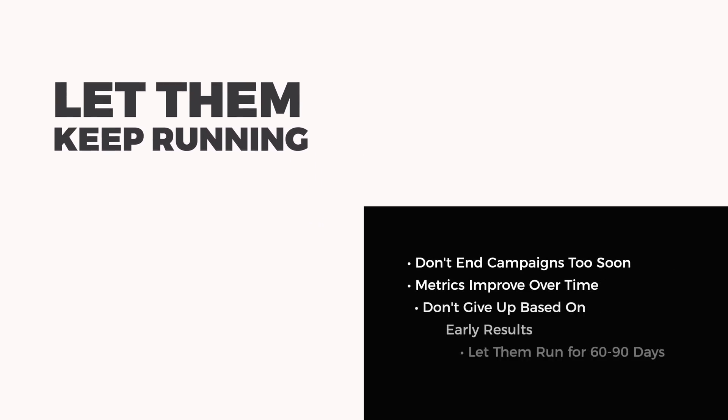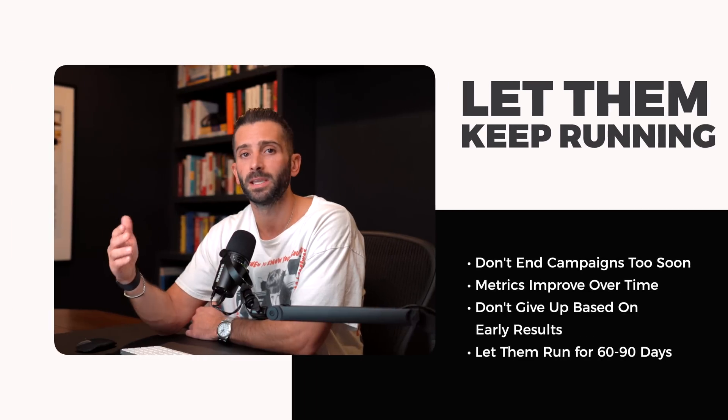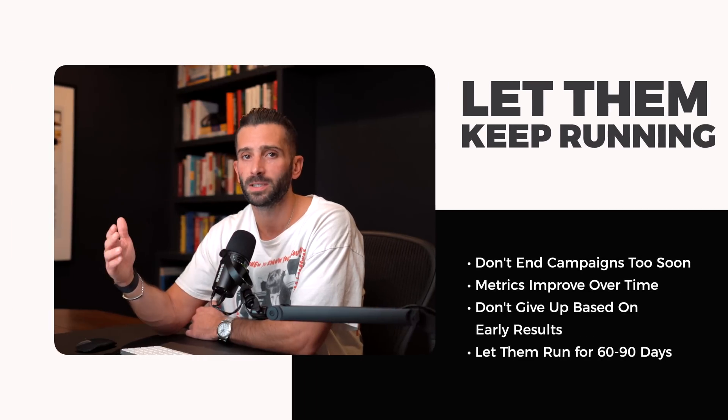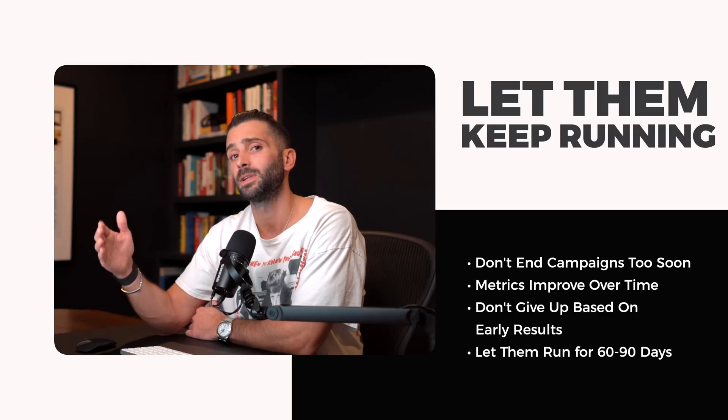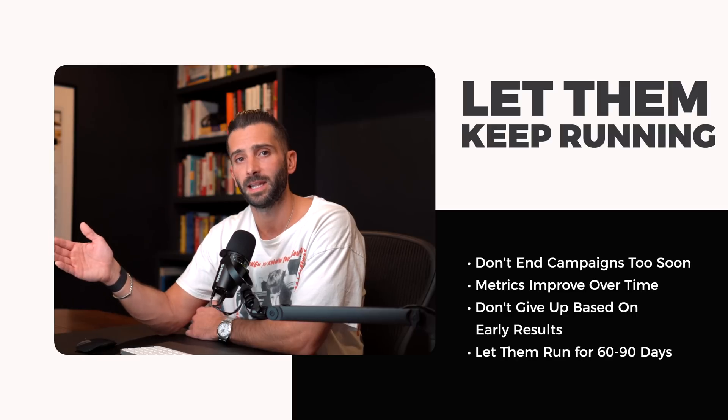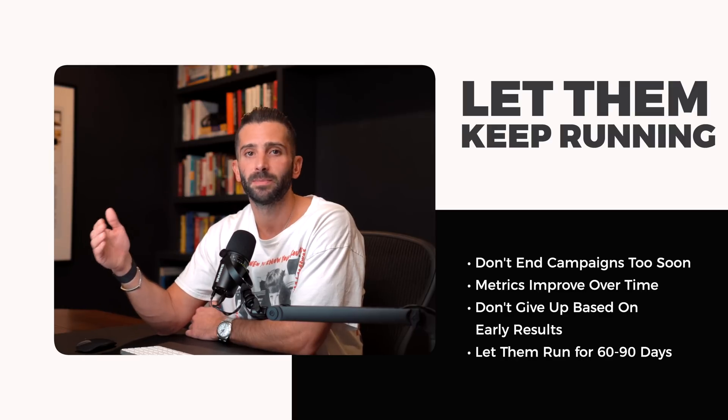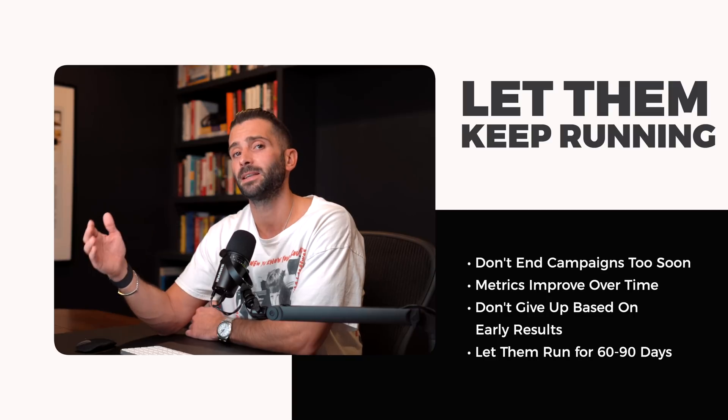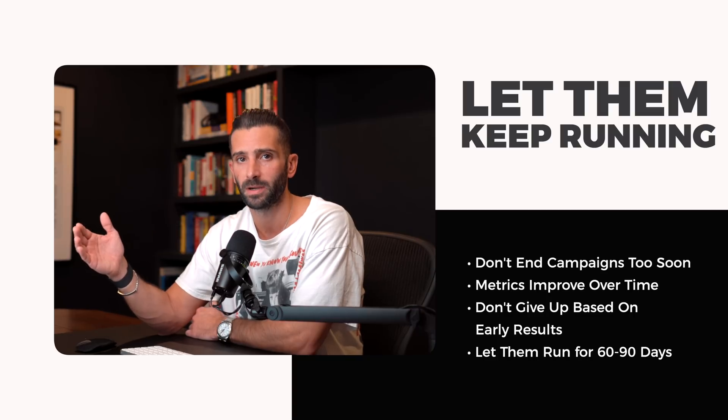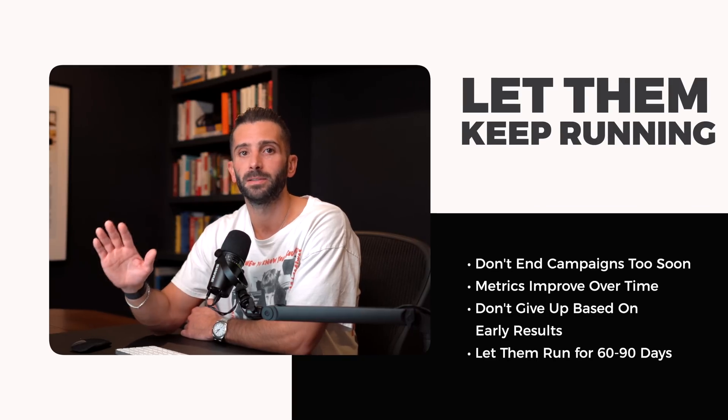Next is making sure you let these ads run. You really don't want to be monitoring these on a daily basis. Check in every week, maybe twice a week, but let them run for 30, 60, 90 days. I typically don't see the best results come in until you pass that 30 day period.